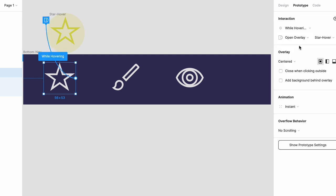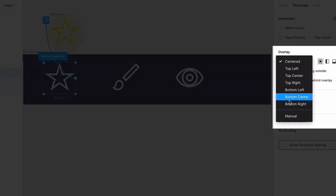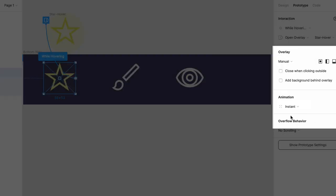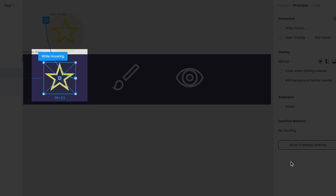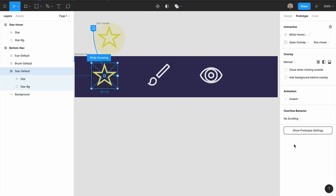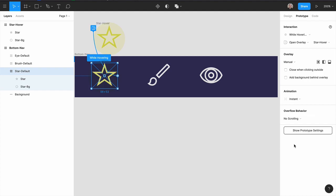By default, overlays are set to centered. But if you click on this menu and choose manual, the frame of the hover star will appear on top of the frame of the default star. Let's test this by playing the prototype, and sure enough, when you hover, the effect appears. So, let's go back to the project, and for this next behavior,